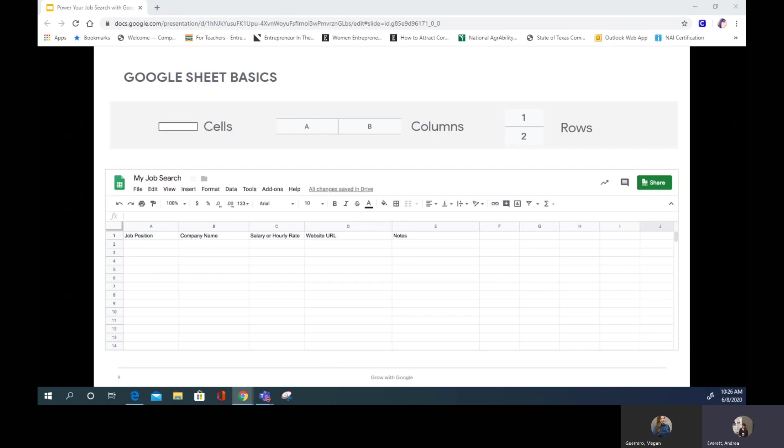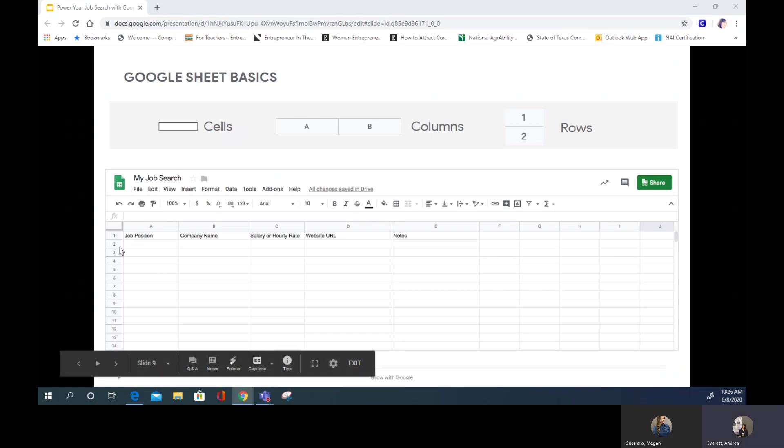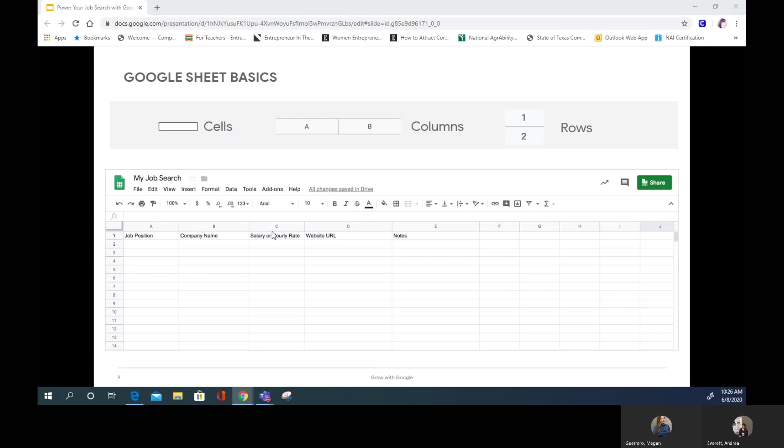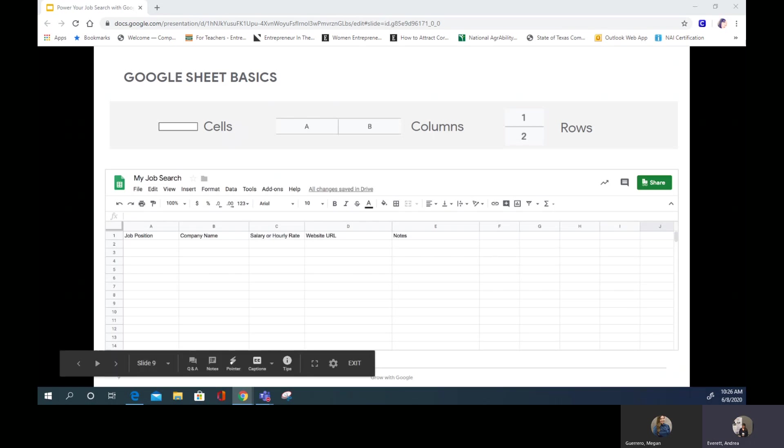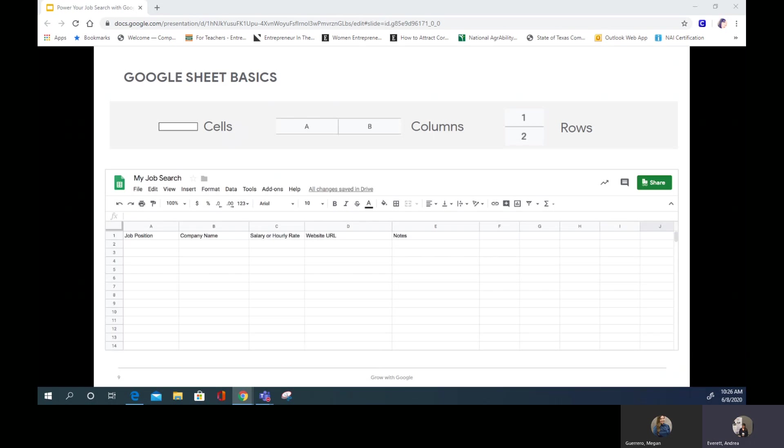Now take a look at this spreadsheet. A spreadsheet contains many rectangles called cells. Cells are organized into rows, which have a number, and columns, which have a letter. Every cell has an address based on its column and row. For example, this cell, A1, where it says Job Position, because it is in column A, row 1. You can navigate the spreadsheet by clicking in different cells, or you can use the arrow keys on your keyboard to move around the grid. You can add text, formatting, formulas, and functions to cells.